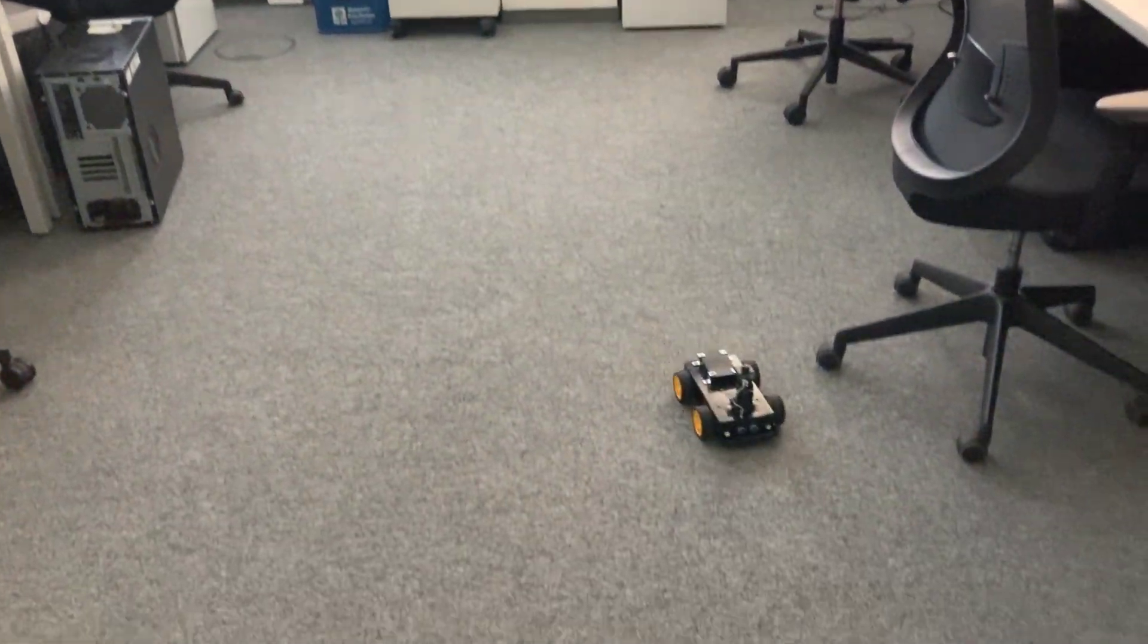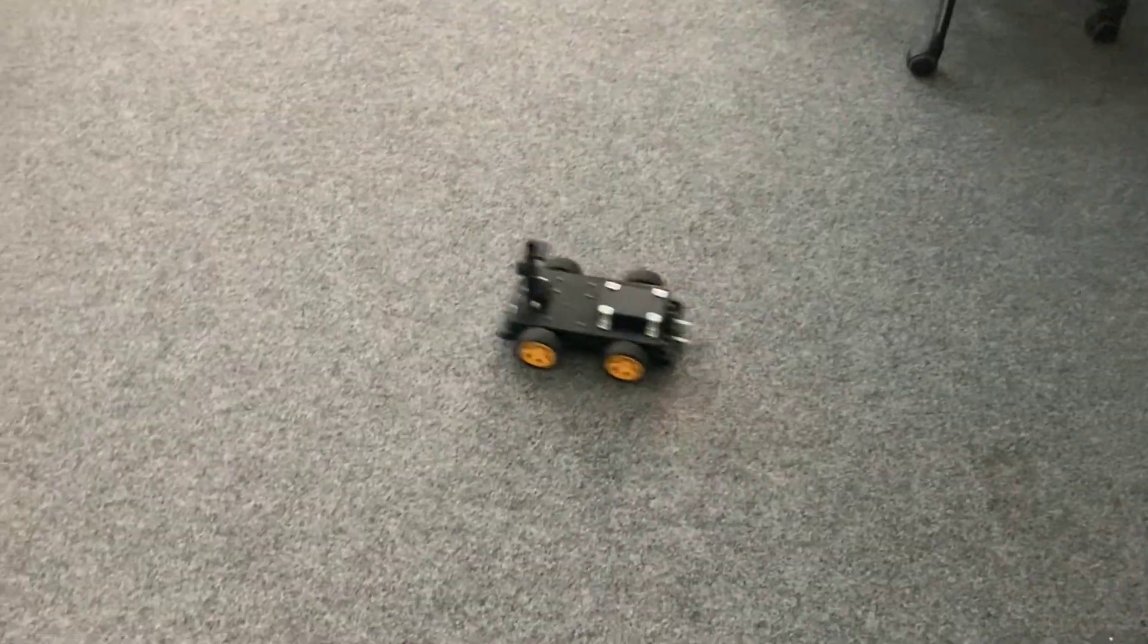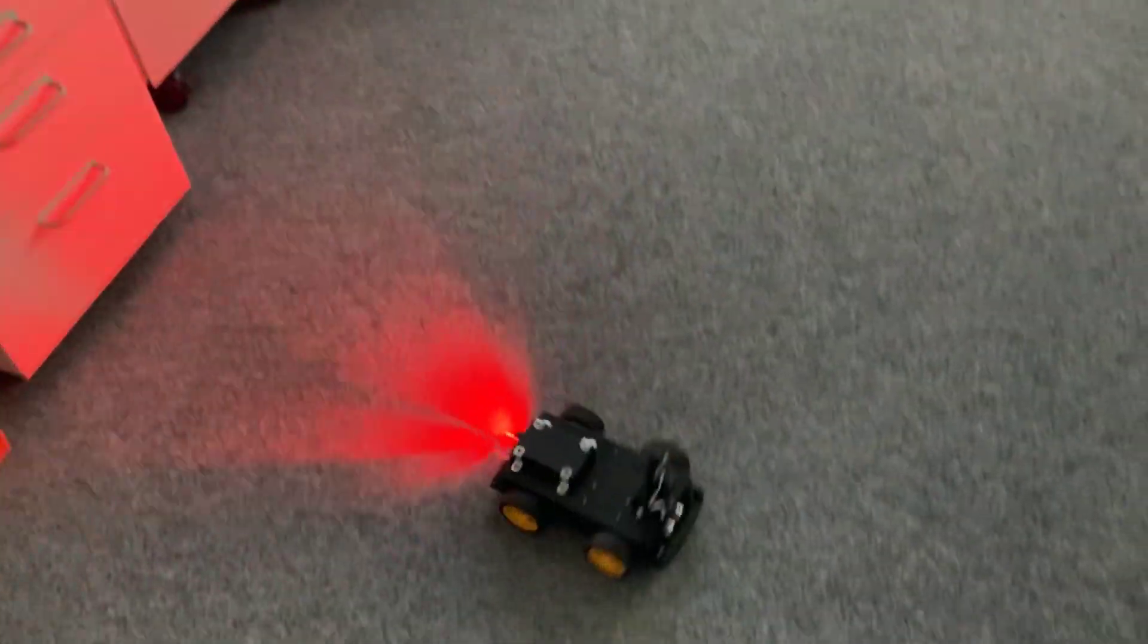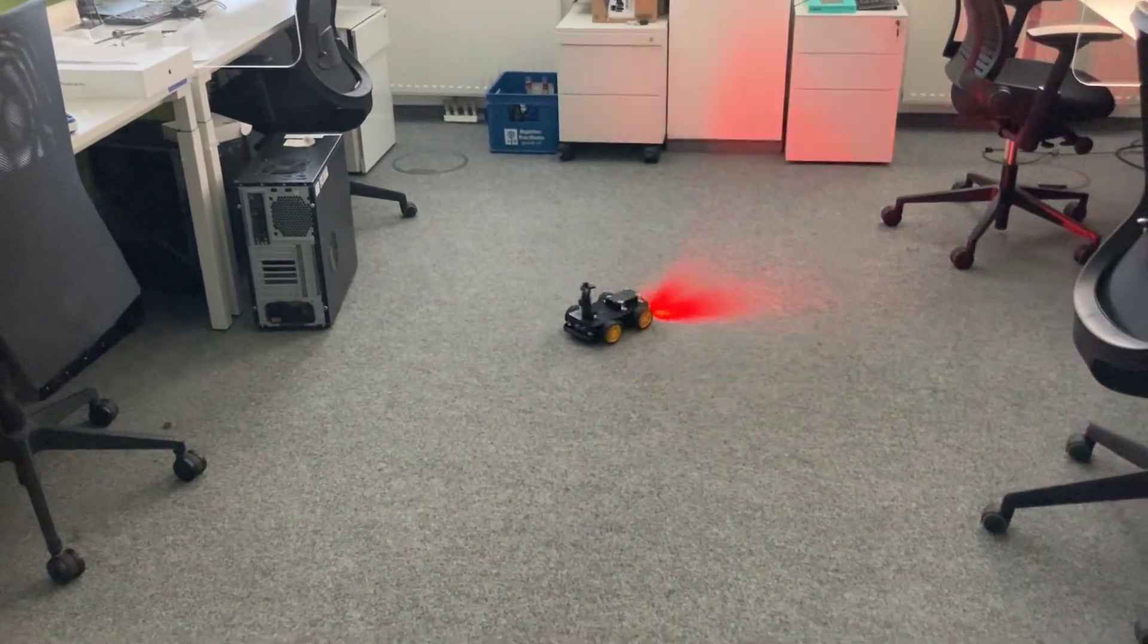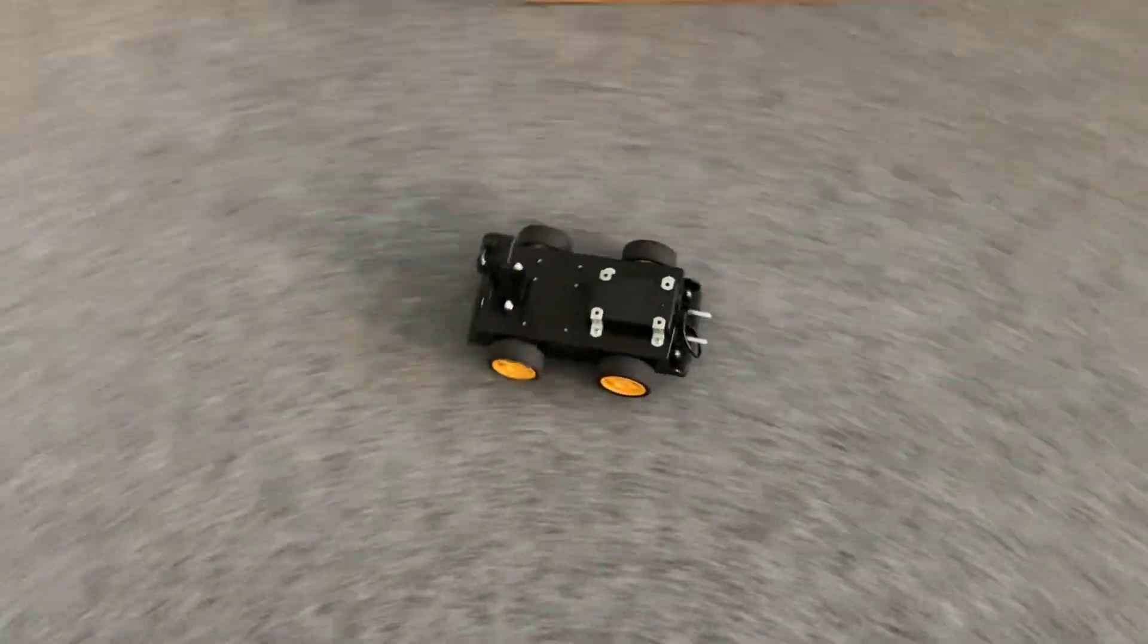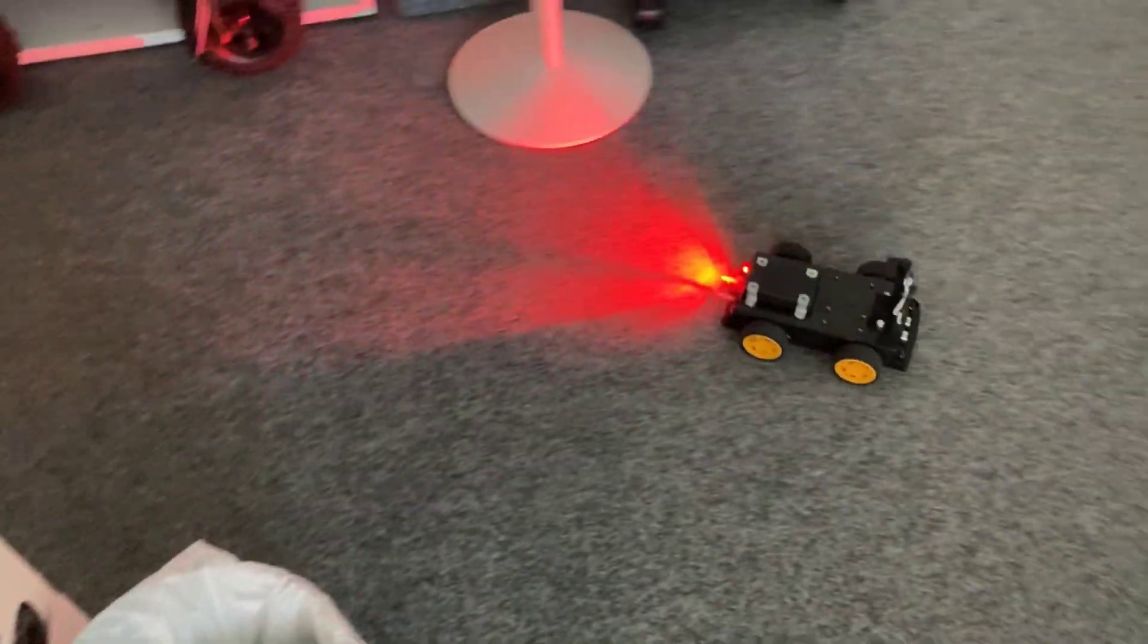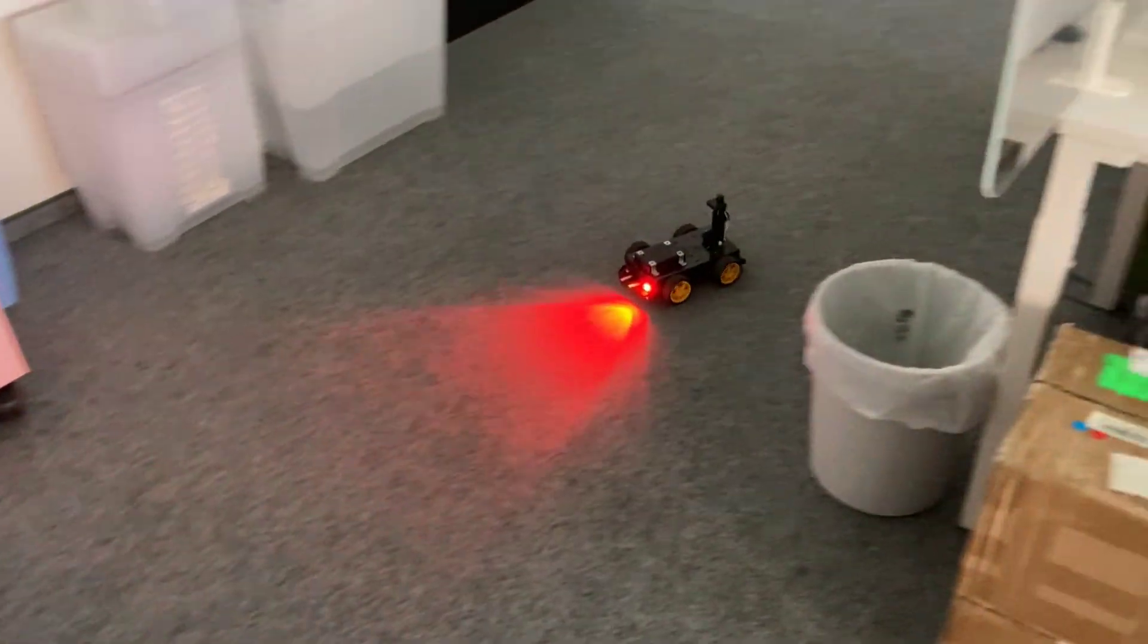Once it gets close to the turn threshold, by default 50 cm, it will start turning in a random direction and turn on the LED on that side. If the estimated free space in front of the car falls below the turn threshold, it will slowly go backwards while both LEDs will turn on.